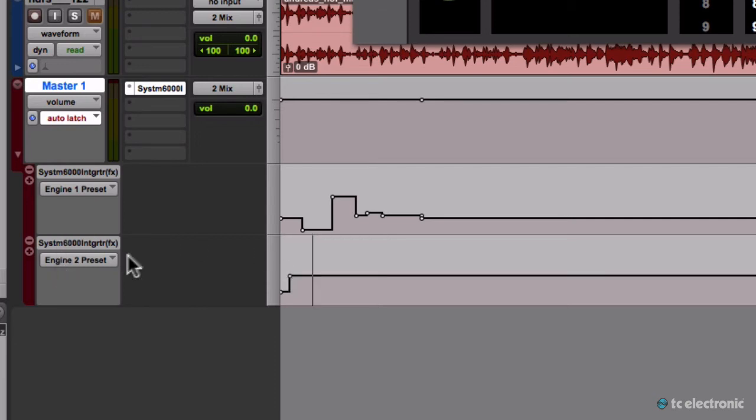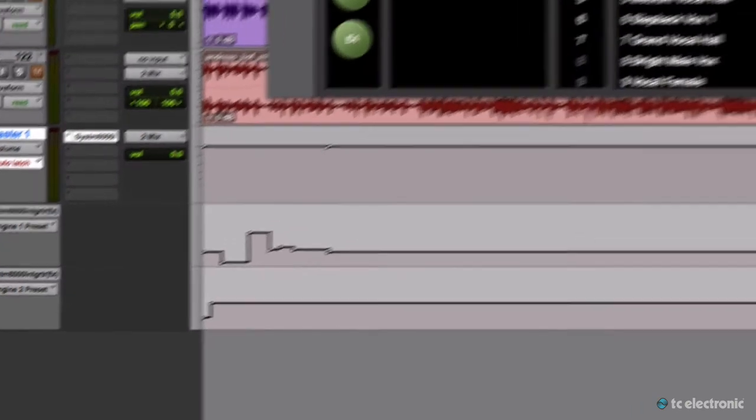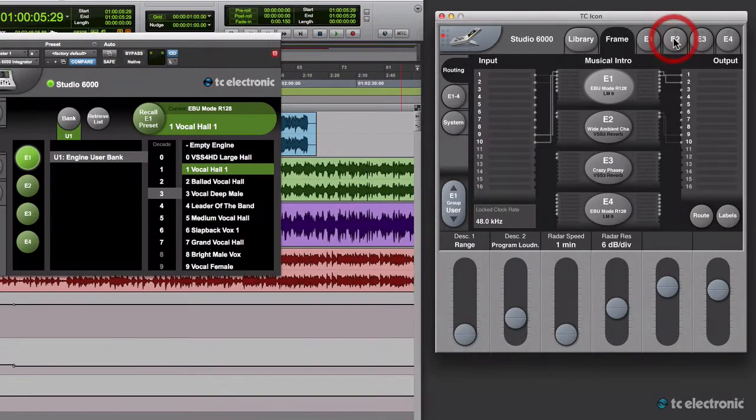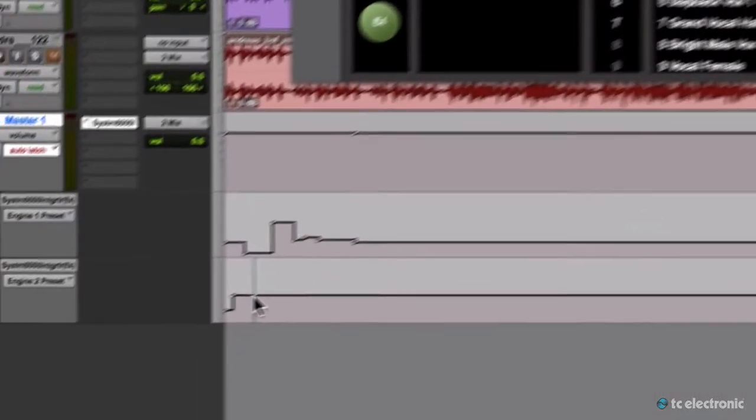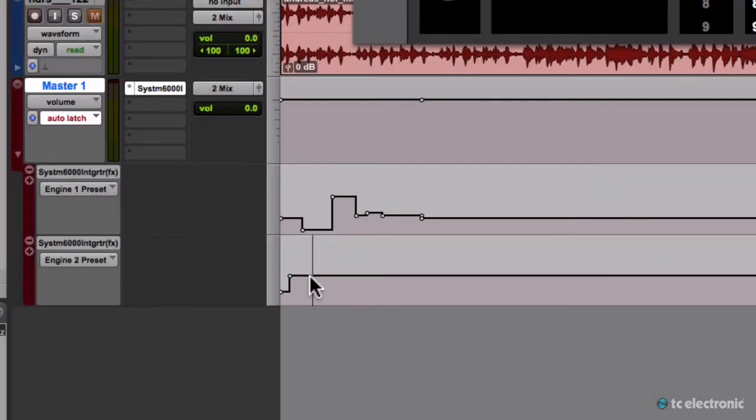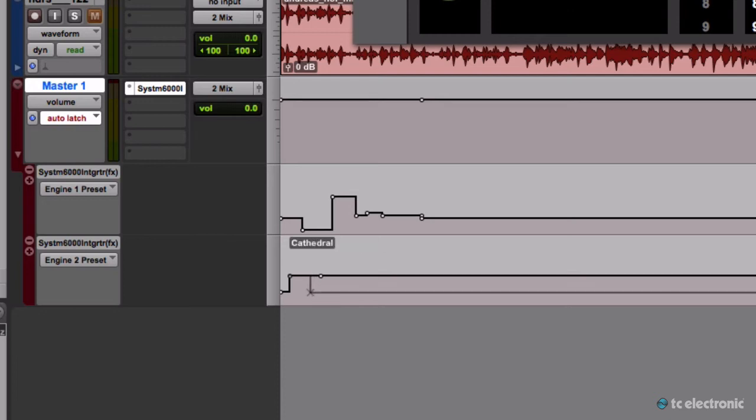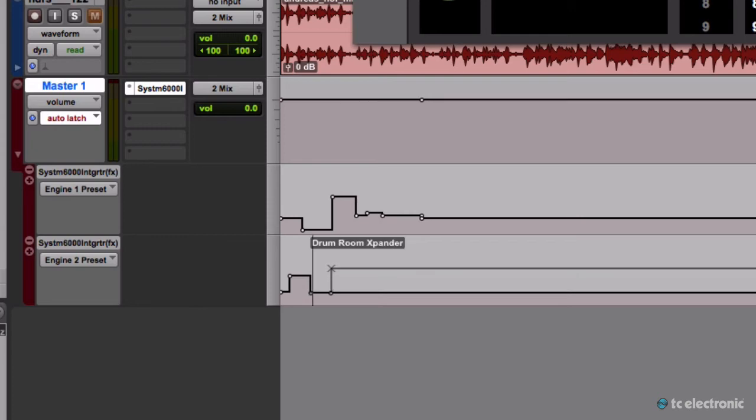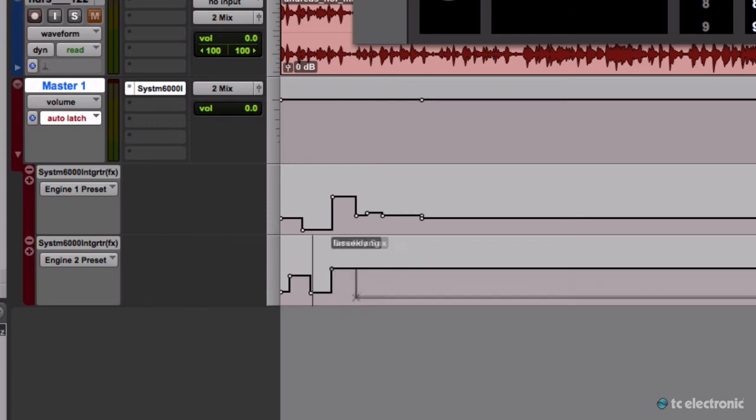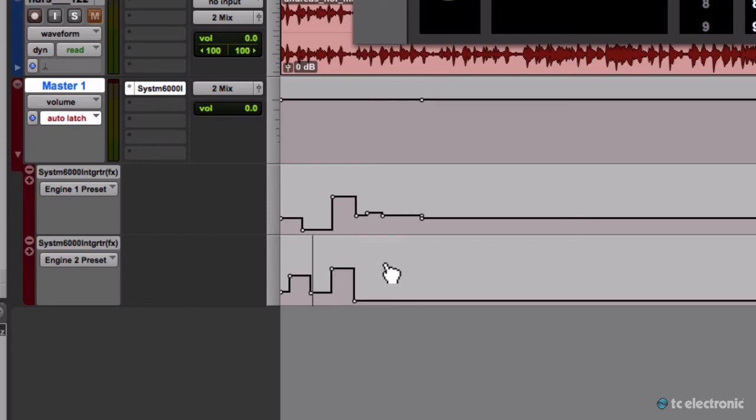This happens in Preset 2 or in Engine 2, so I'll shift to Engine 2 here so you can see it happens. I can insert a point here and say I want Cathedral, I want this one, I want this one.